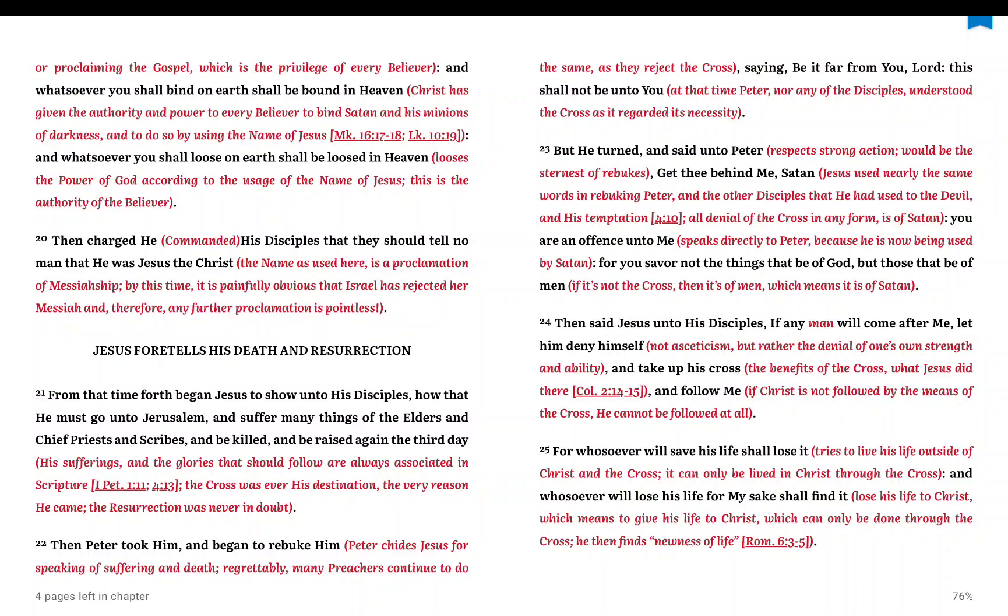The problem has been, is, and will be the same. It's sin. Sin is the only problem, period. The only solution to sin is what? Jesus Christ and crucified. That's it. There is no other solution.